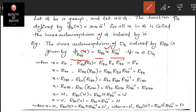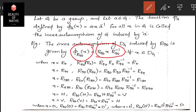For x = R0: φ_R90(R0) = R90 · R0 · R90⁻¹. Since R0 is the identity, this simplifies. Using the composition table and the fact that R90⁻¹ = R270, we calculate R90 · R0 · R270, which gives R0.